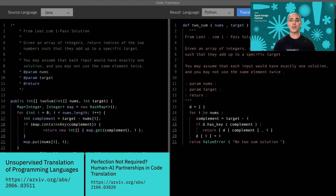One more use case for transformer models is around source code. This is another model called Transcoder, which is able to translate source code from Java to Python. This is an interesting use case because with source code, we care a lot about its quality — we don't want code with bugs in it.